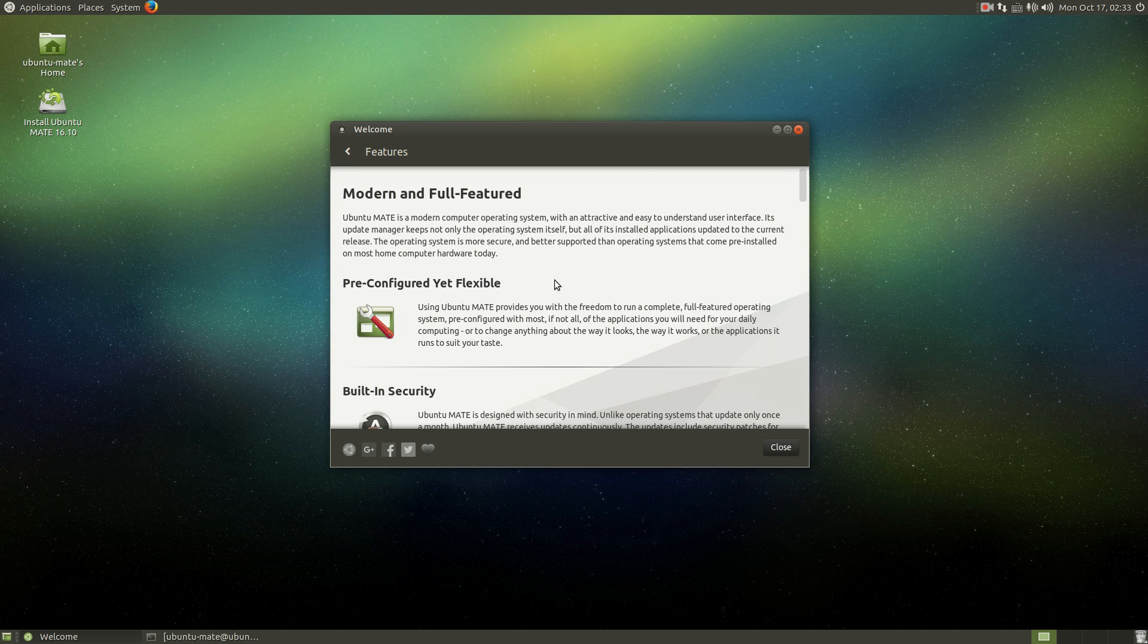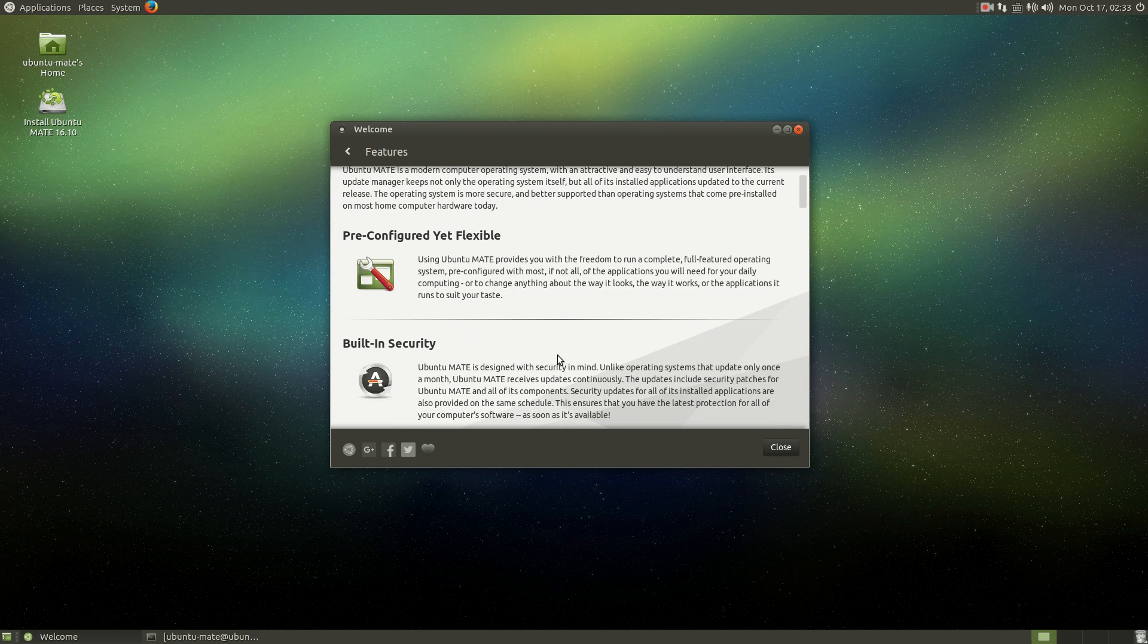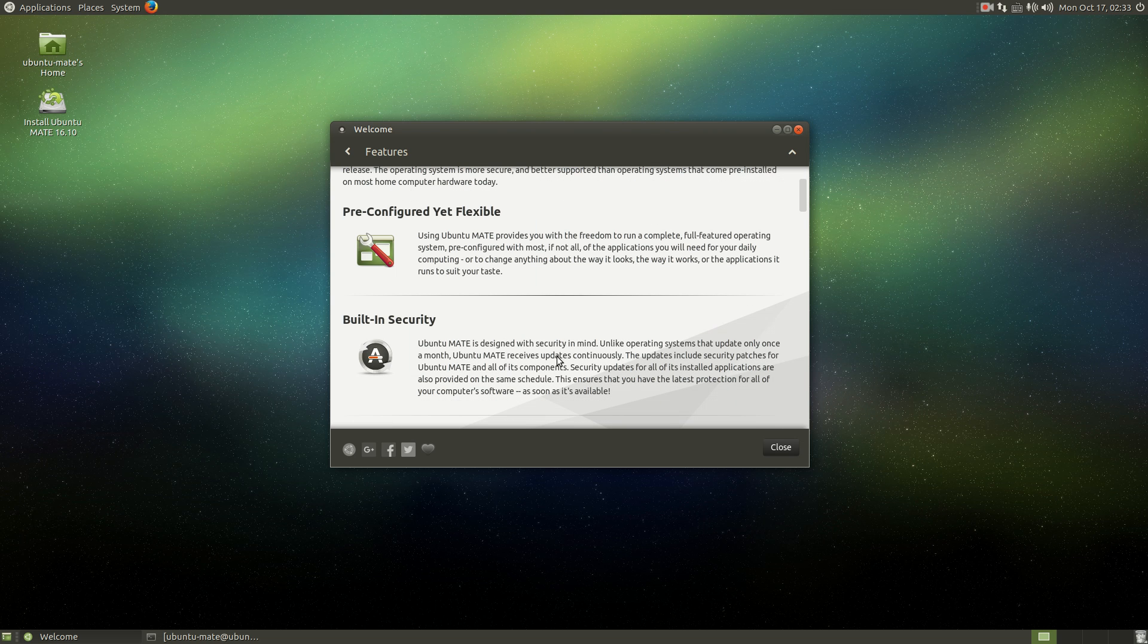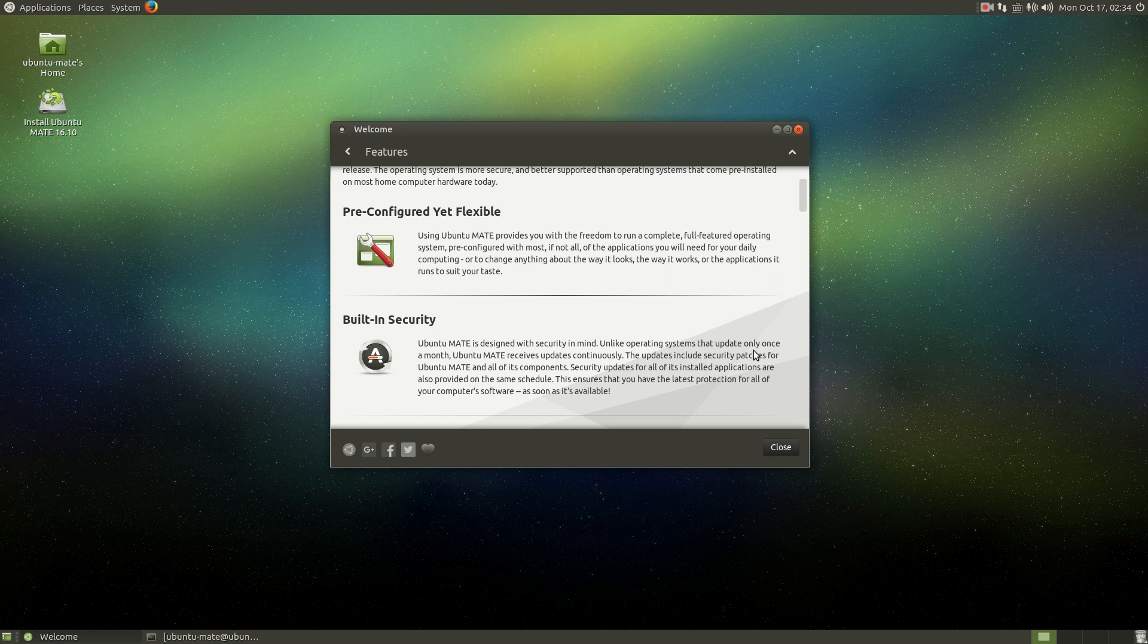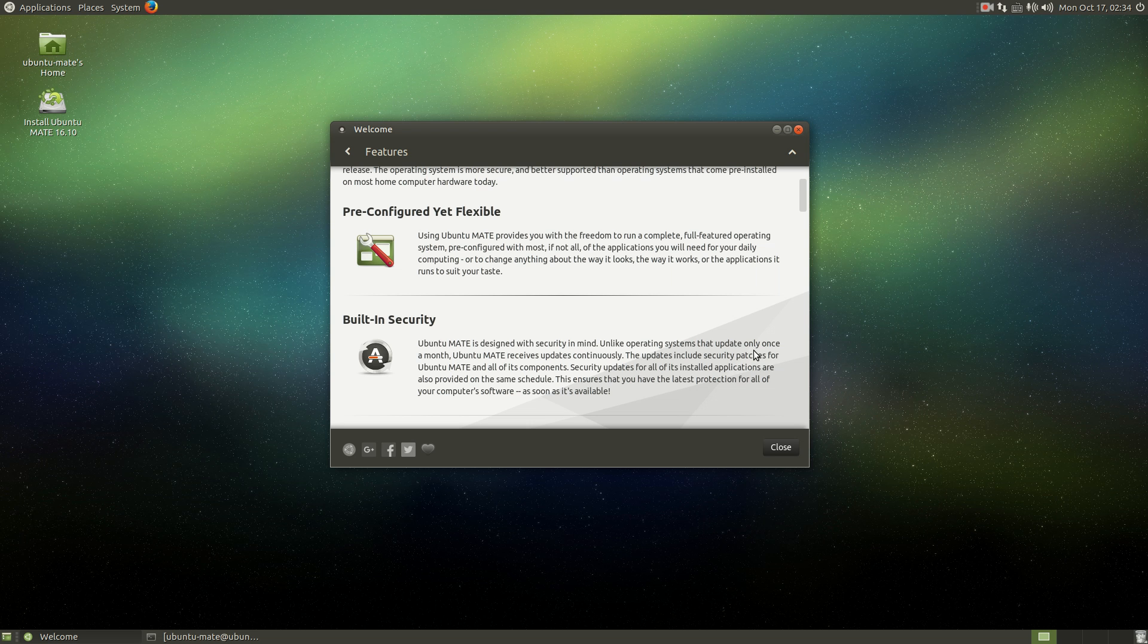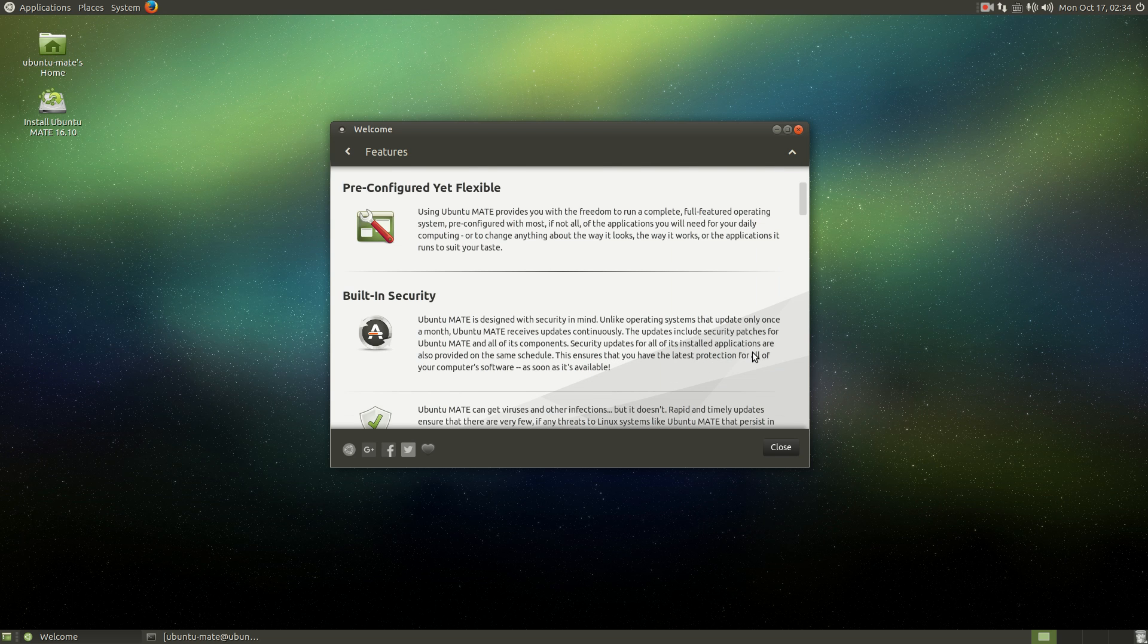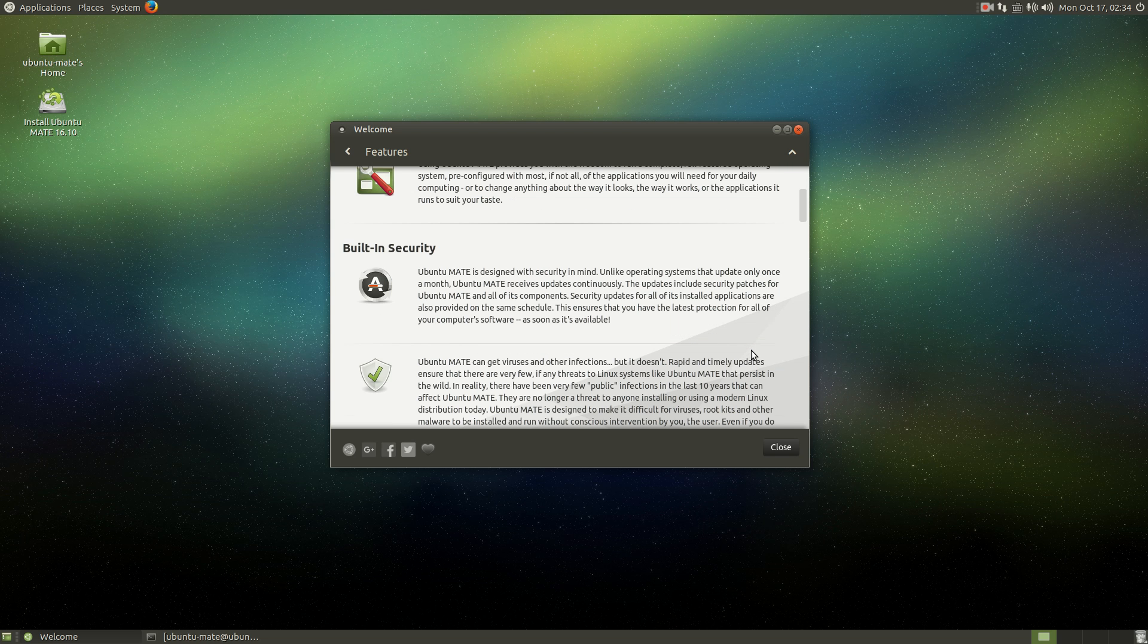Modern full feature, pre-configured, built-in security. Ubuntu MATE is designed with security in mind. Unlike operating systems that update only once a month, Ubuntu MATE receives updates continuously. I'm not sure, but doesn't Windows 10 kind of do that continuously and not only once a month? I don't know. I really haven't really paid attention.